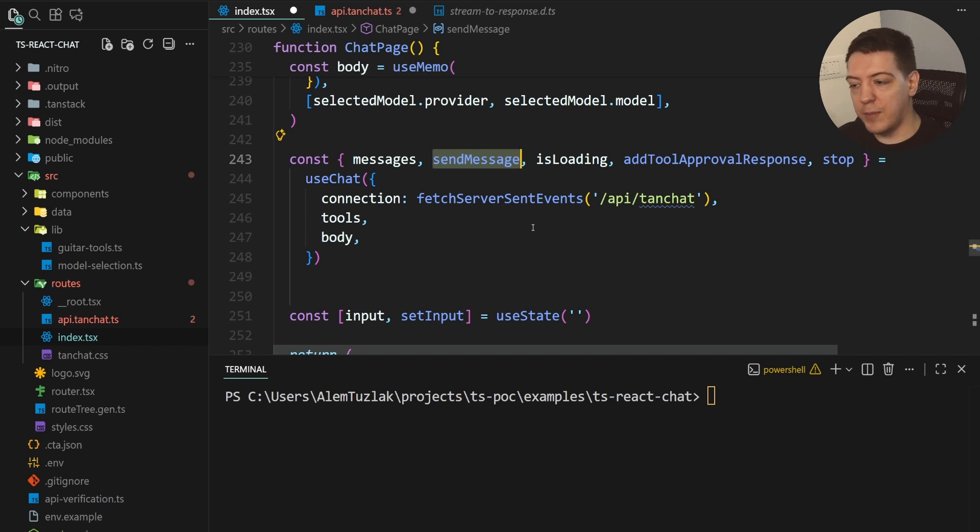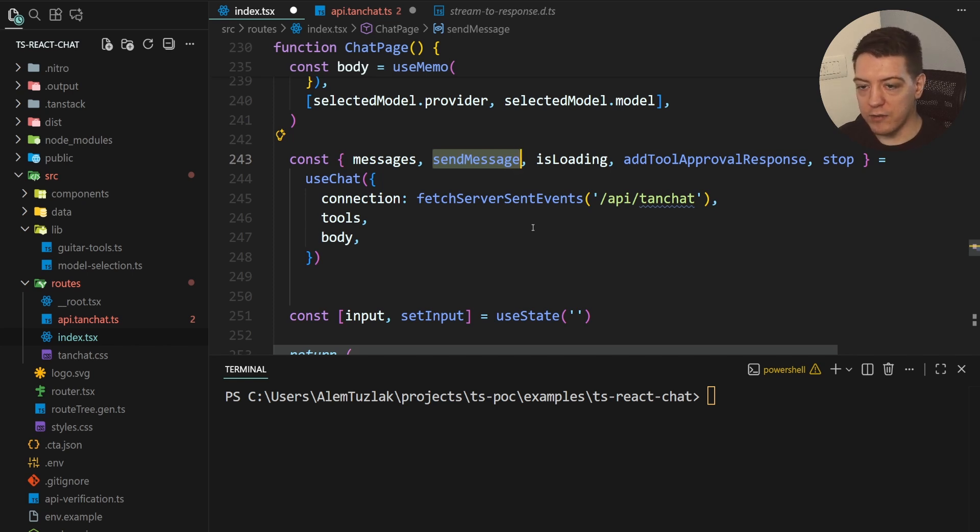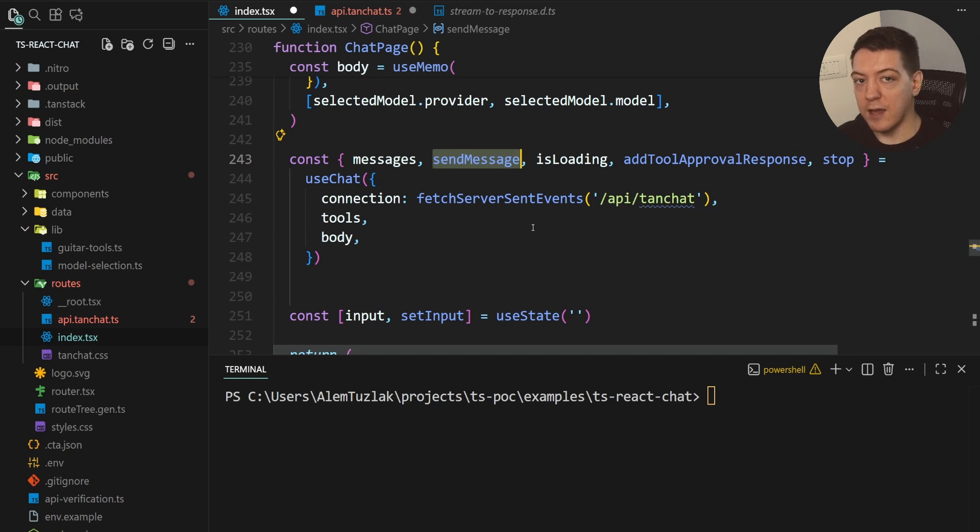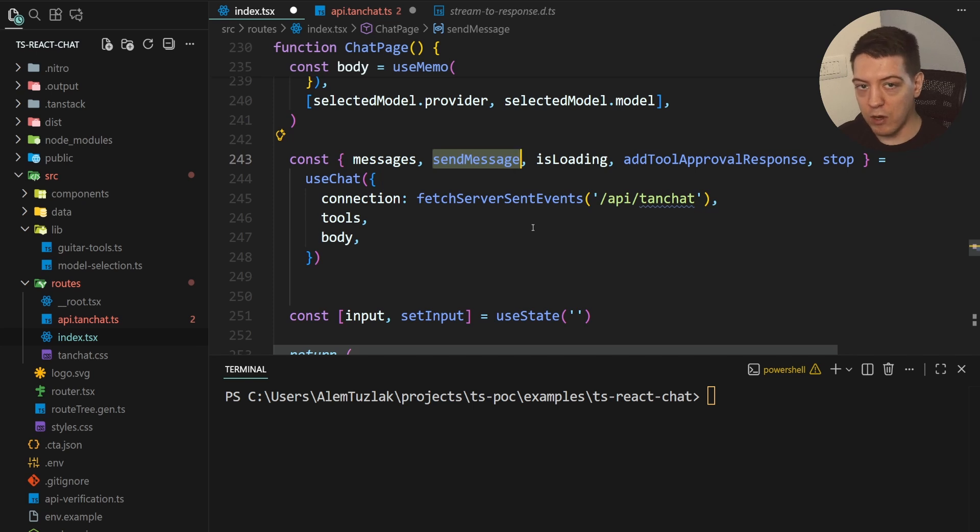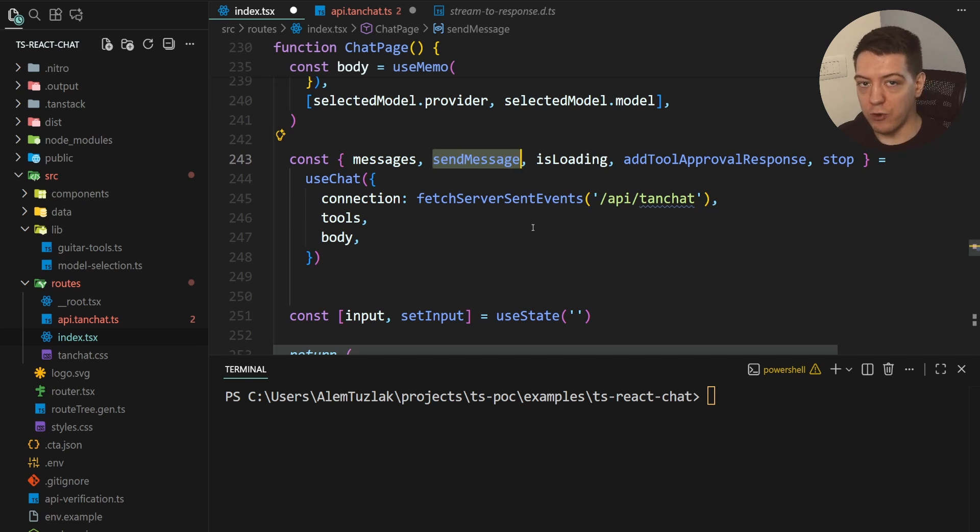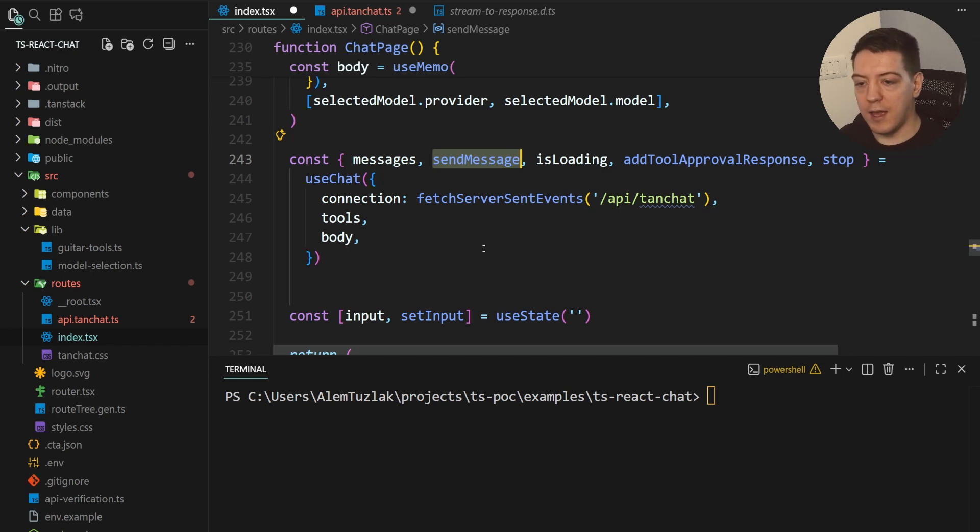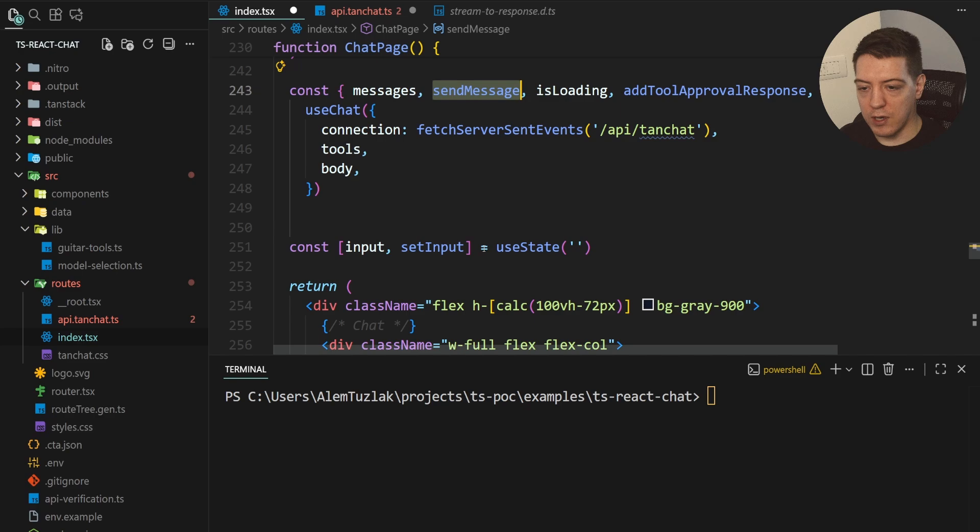So, basically you, I think you already understand what all of this does. So, send message actually sends it to your backend. Add tool approval response actually sends that to your backend as well depending on if you say yes or no. And then you have your stop if you want to just abort the incoming message or whatever. The user clicks the stop button, it stops. And that is your hook.